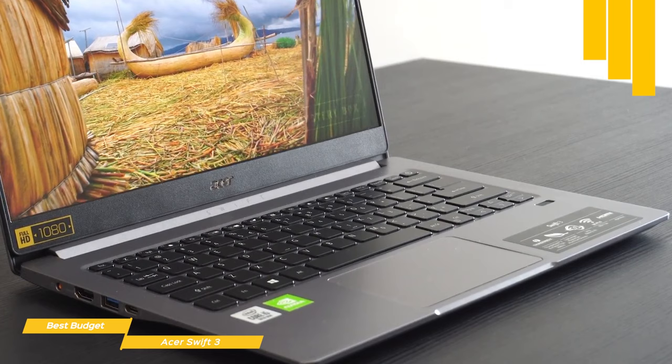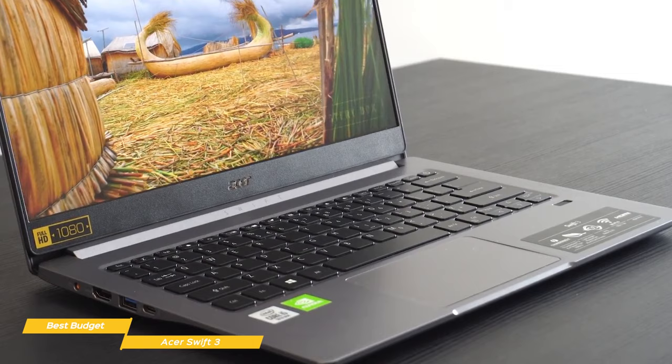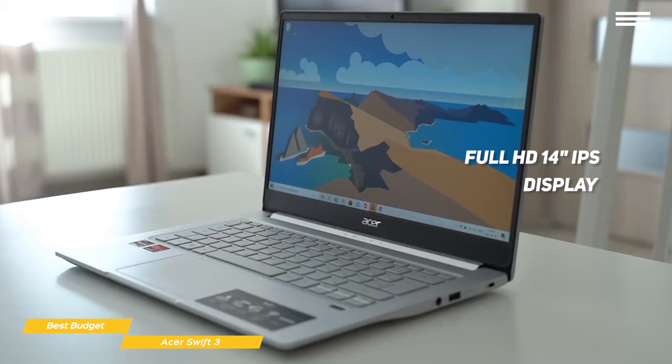Opening it up, the island-style keyboard features responsive chiclet keys and a Windows Hello enabled fingerprint scanner. The keys are spaced well for a laptop of its size, and the black keys are backlit with soft white LEDs for better visibility. The trackpad is a good size and responds well for everyday general use.